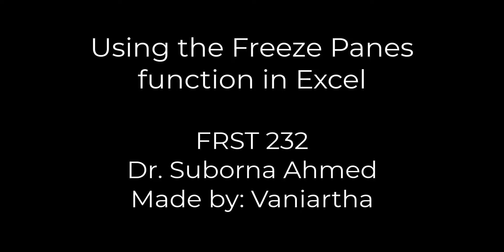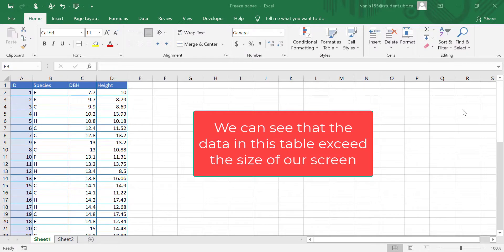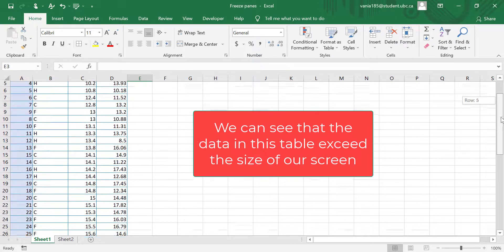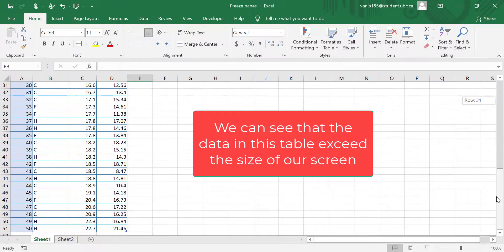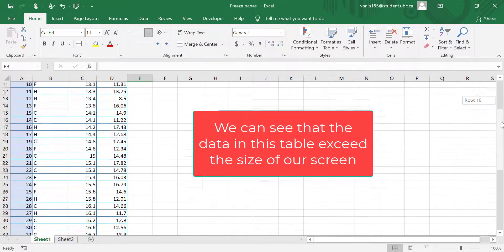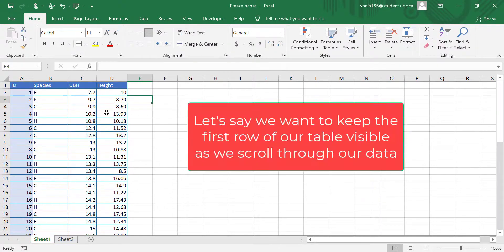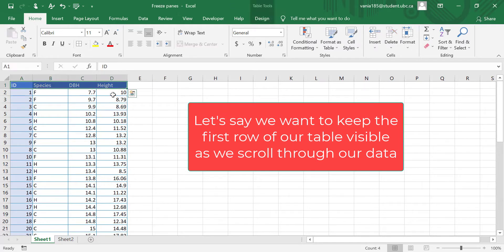In this video, you will learn about how you can keep some rows and columns visible by using the Freeze Panes function in Excel. Now if we take a look at this table, we can see that the data in our table exceeds the size of our screen. So let's say we want to keep the first row containing our headers visible as we scroll through our data.